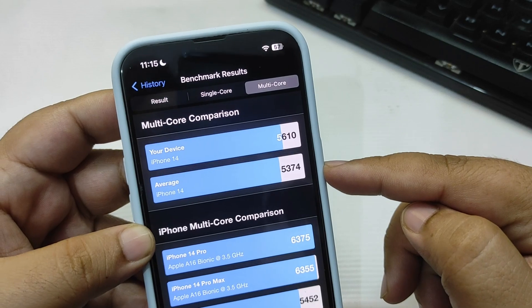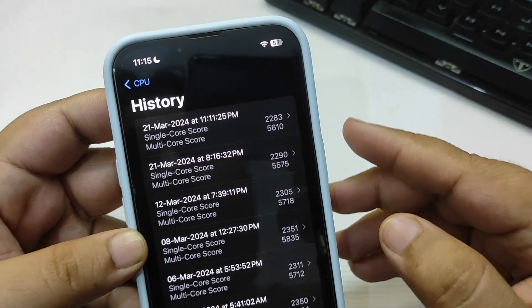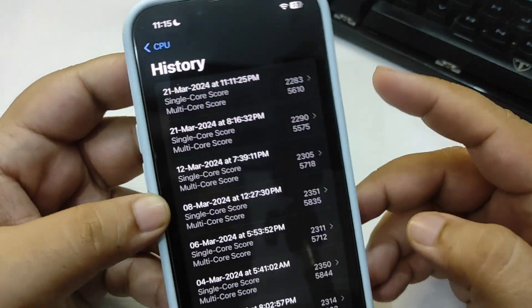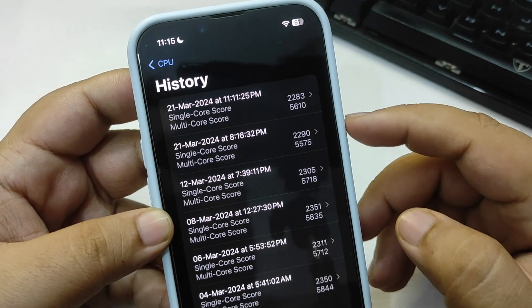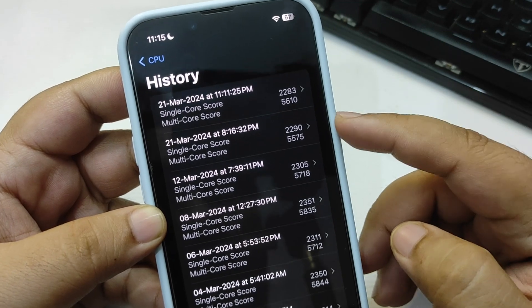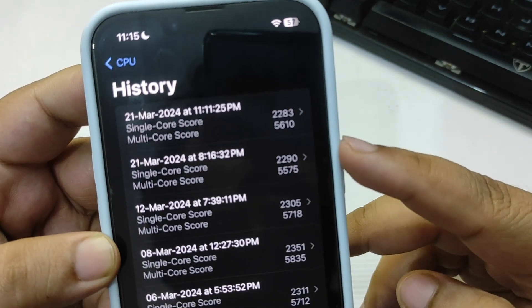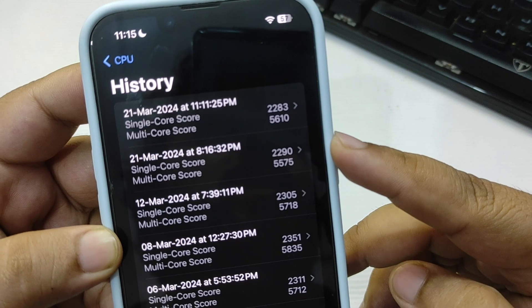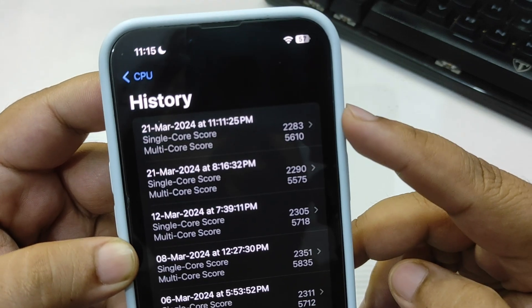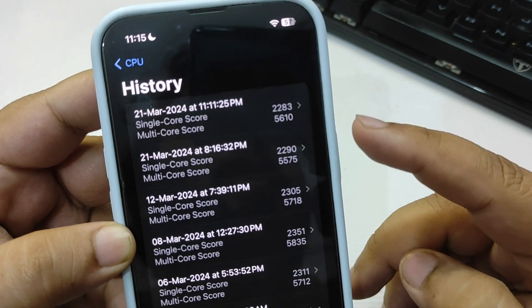If I go back and compare my score from the previous iOS 17.4, as you can see on my previous one it was 2290, so this is seven points less than that. However, it is slightly better in the multi-core score.